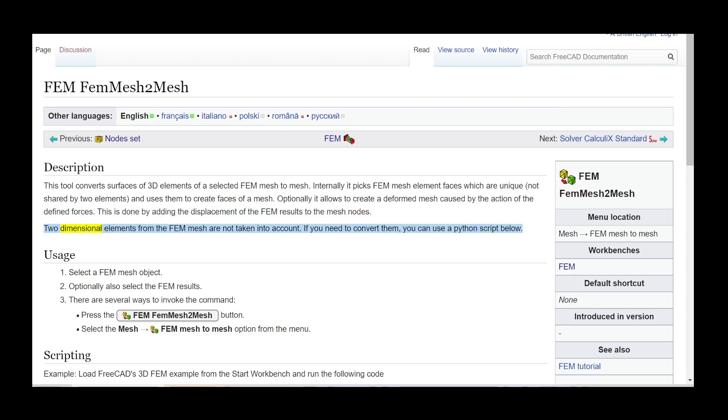Two dimensional elements from the FEM mesh are not taken into account. If you need to convert them, you can use a Python script below.